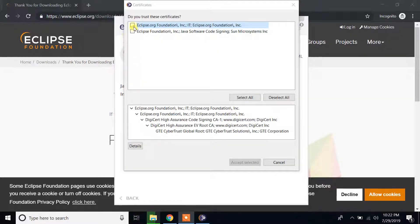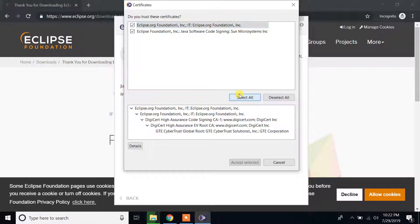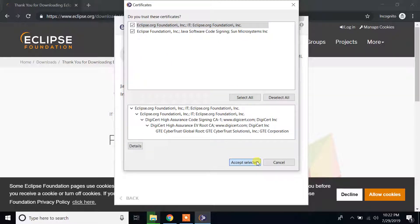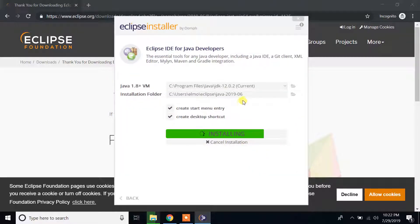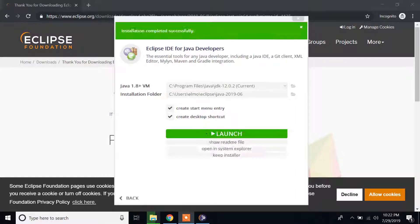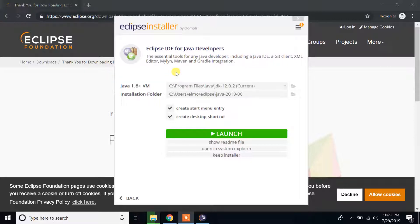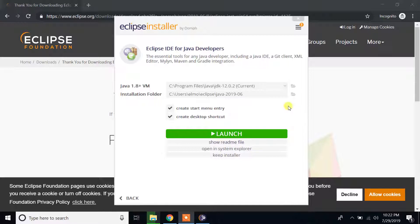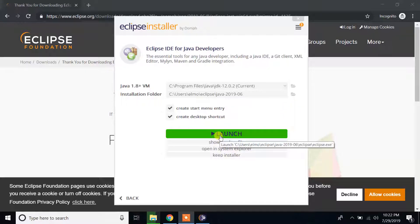If Windows pops up, select all and click accept selected. So guys, I have successfully downloaded and installed Eclipse to my Windows 10 machine. As you can see, if you click launch button, Eclipse will be launched.